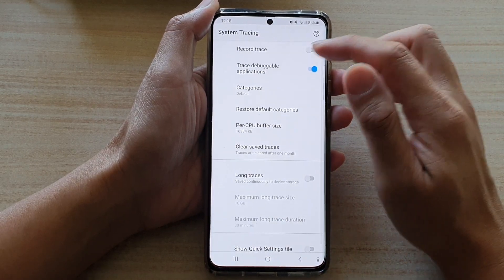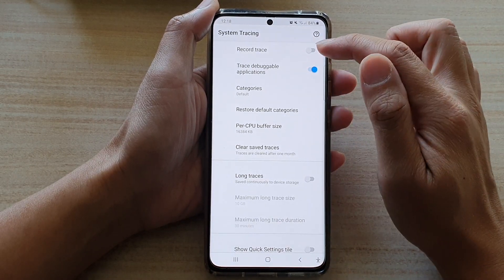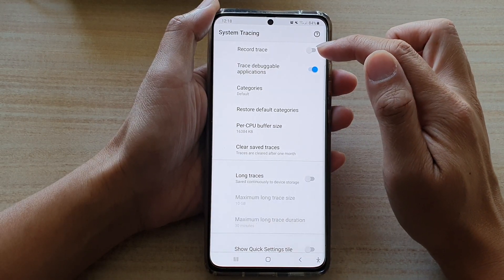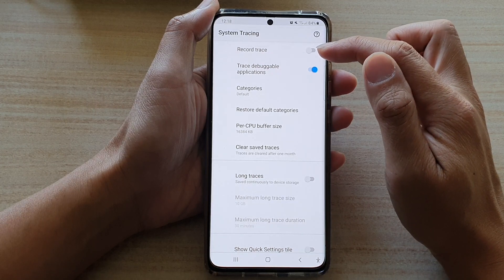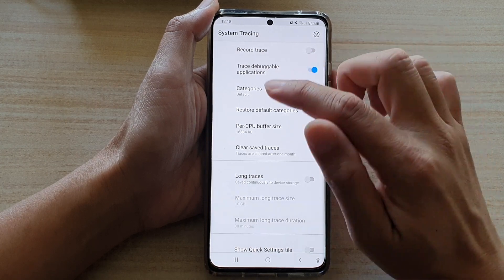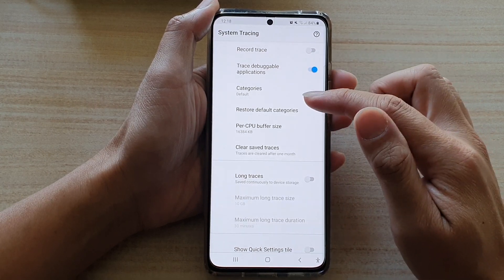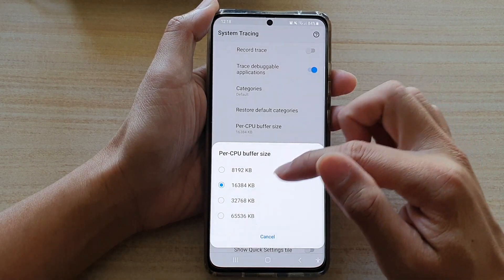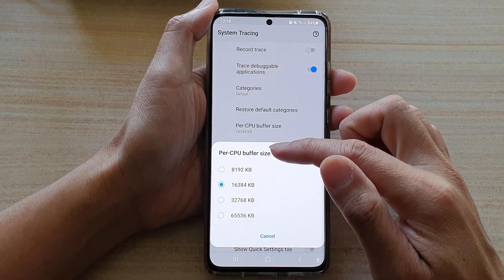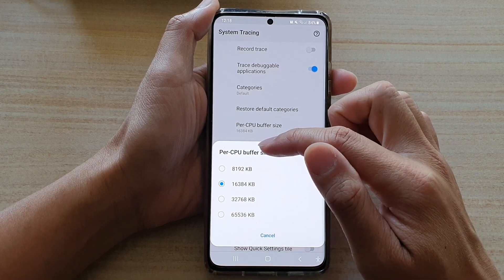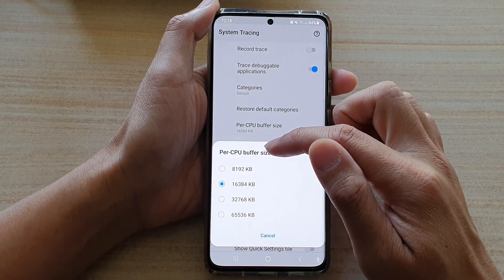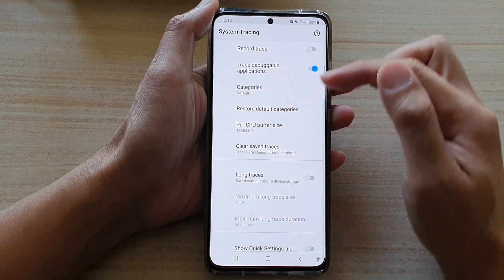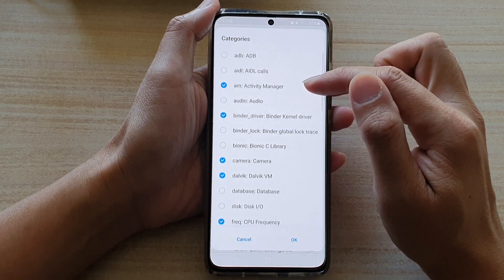Now if you tap on the record trace button up here it will start tracing, but before you do that you can go down here and change the settings such as per CPU buffer size.